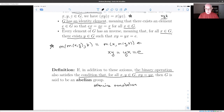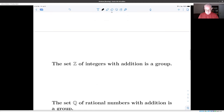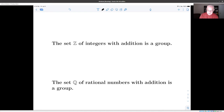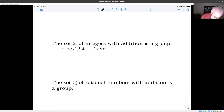Let's look at some very simple examples. Maybe the most basic example of all is that the set of integers with addition is a group. That says that if you take three integers and look at addition, it has to be associative.